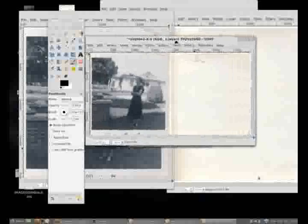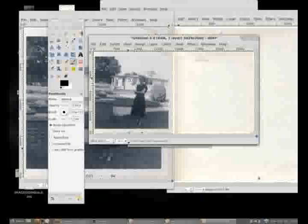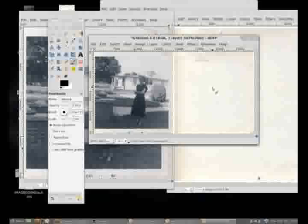And what it's done is automatically generated this new image with the photograph front on the left-hand side and the photograph back on the right-hand side.